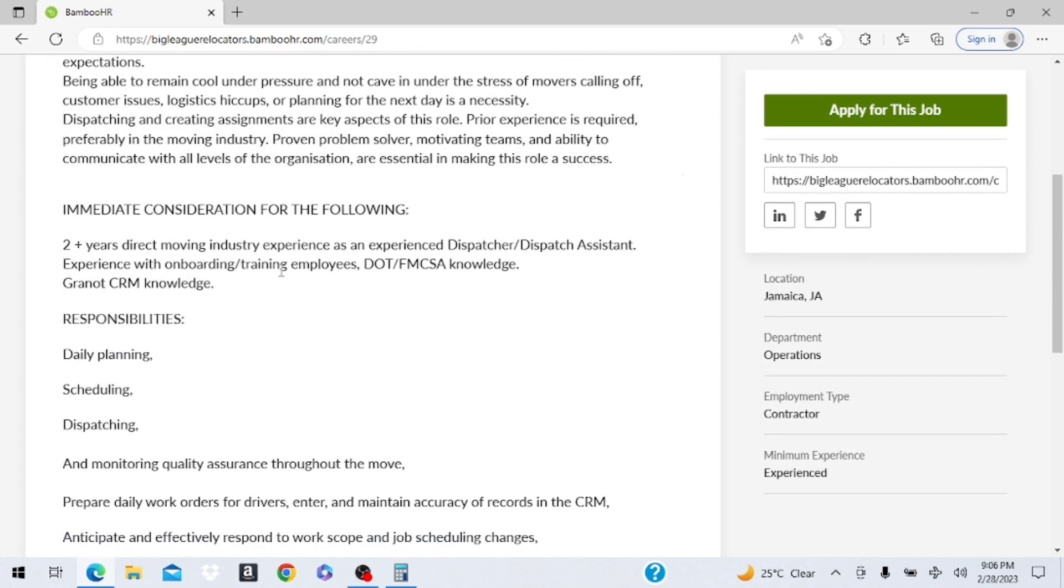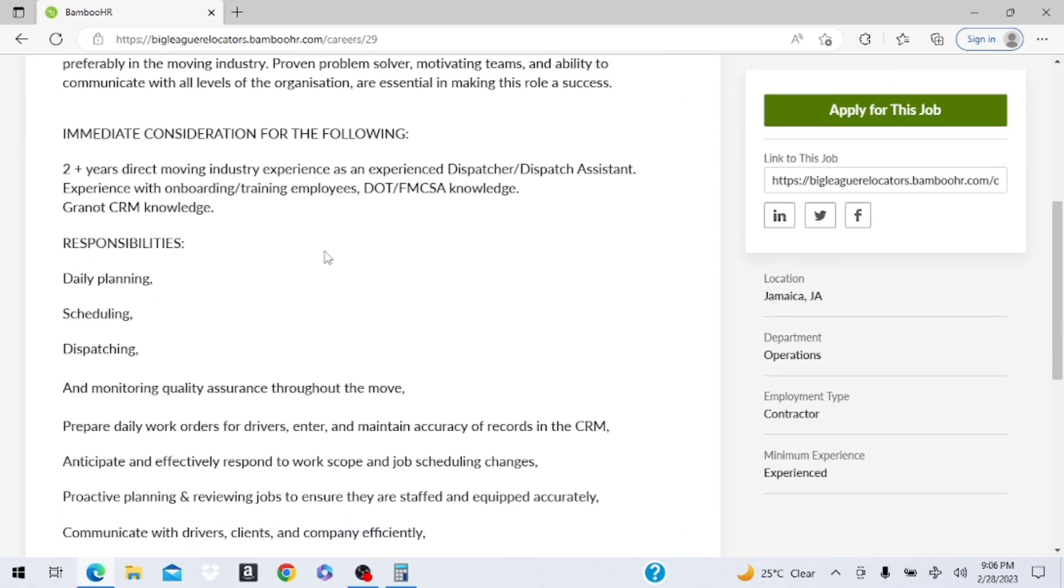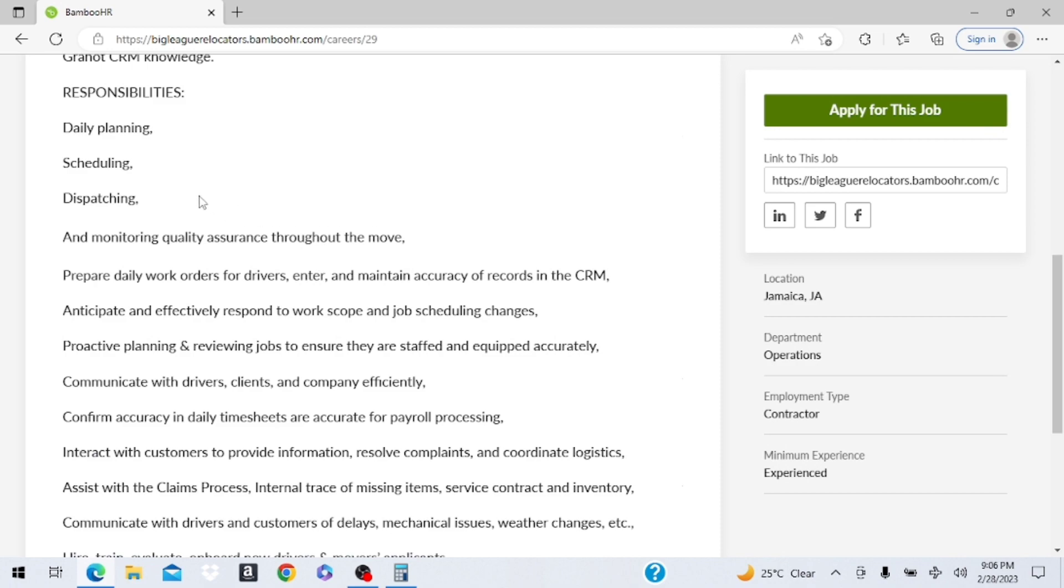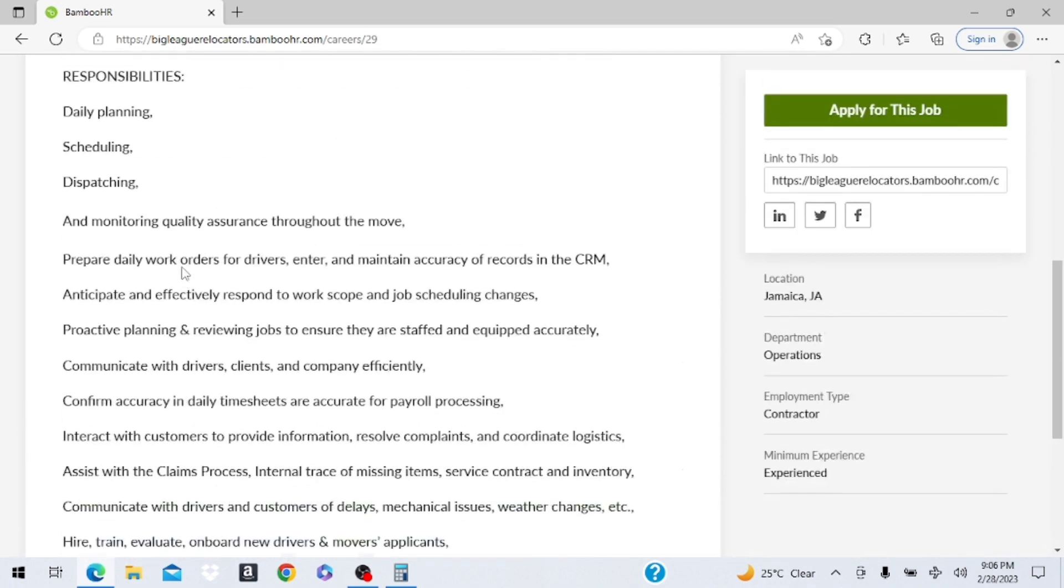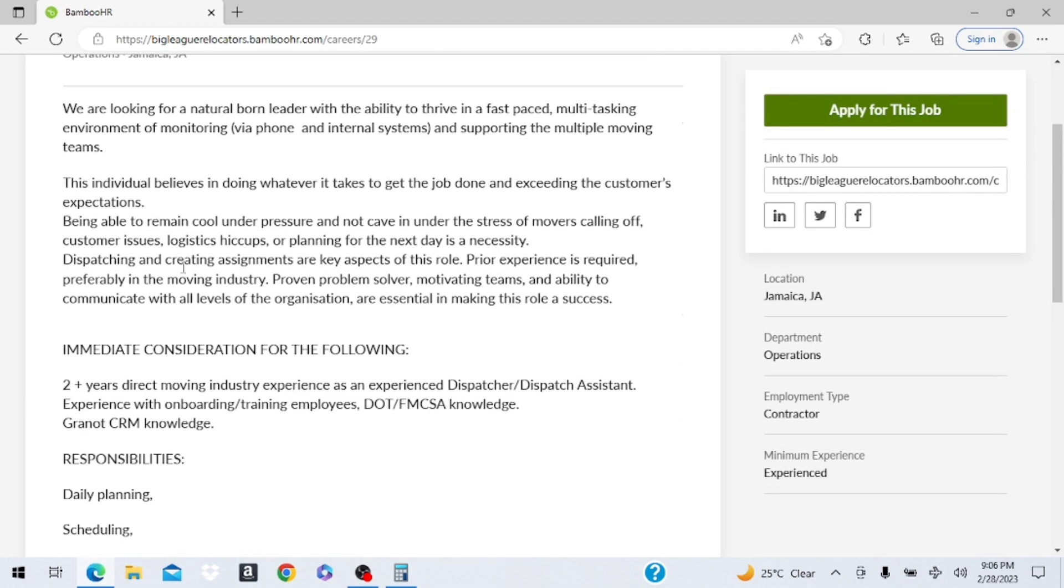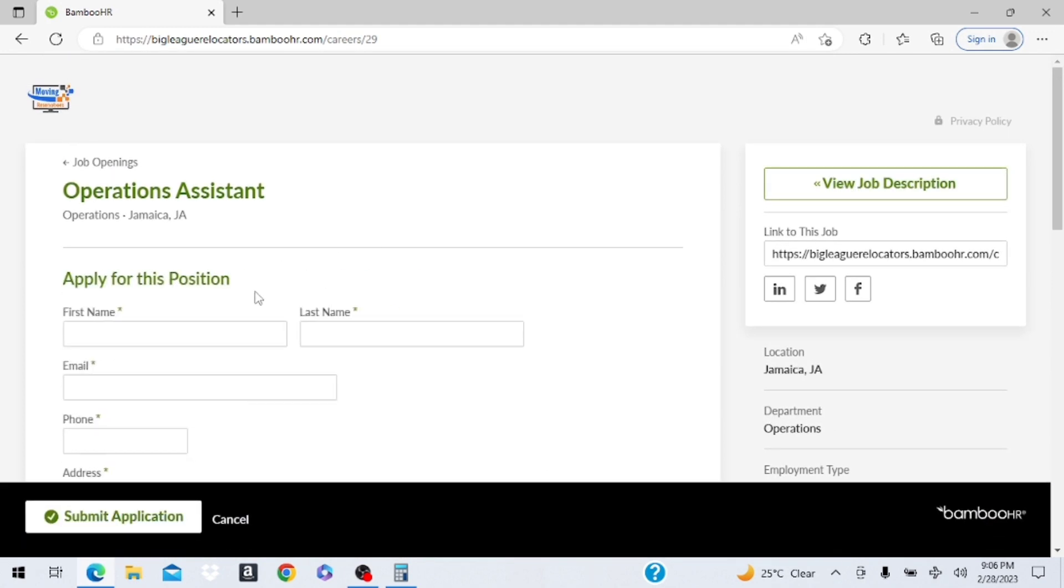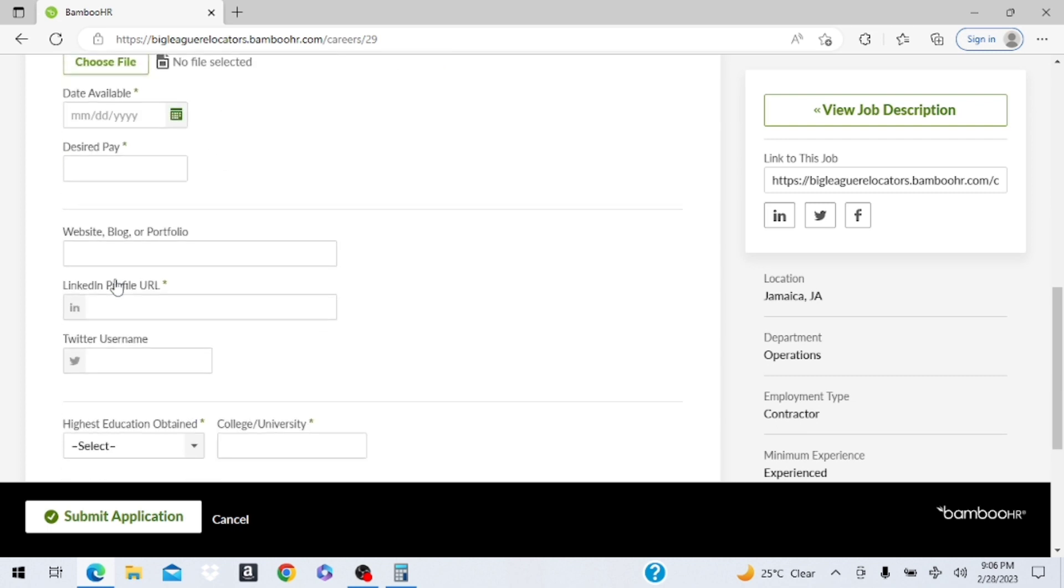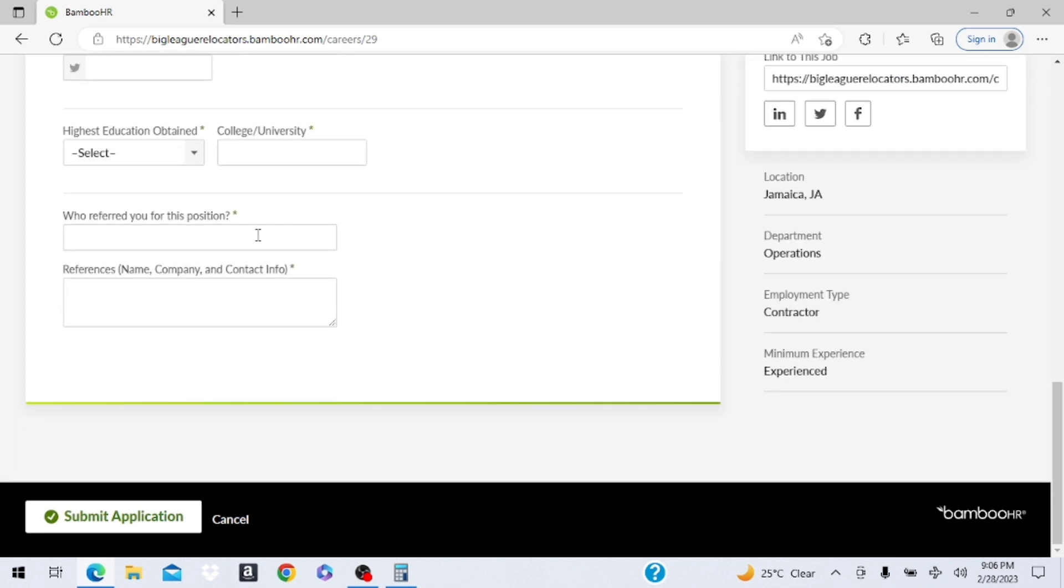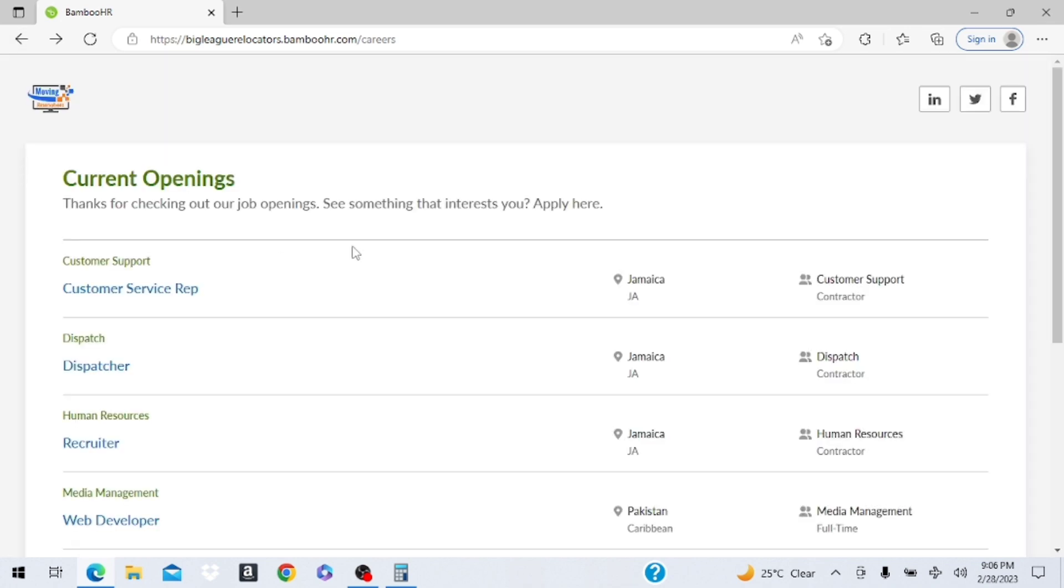And here they have operations assistant as well. Let's look at that. So two years experience. For these you can always go and just read them. I'm not going to go through everything with you guys. And you just click apply, fill out the information, upload your resume, fill out all the sections and hit submit. And you're on the way to getting a job with this company.